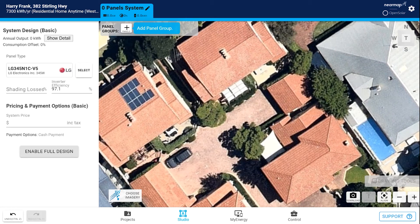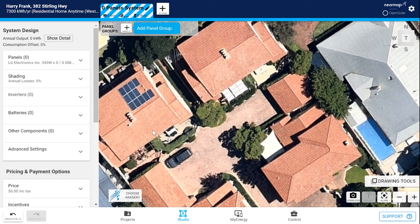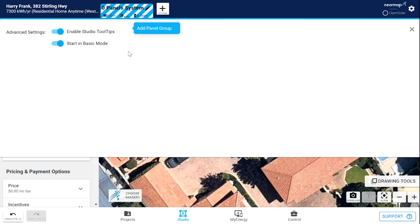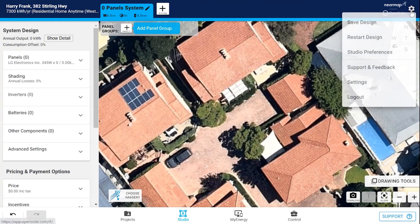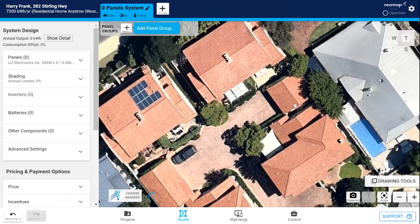With your NearMap oblique subscription, you'll see the address from the aerial view, plus all of the oblique photos from various compass directions. To start using NearMap oblique content, you need to be designing in full design mode. If you don't see the obliques thumbnail across the bottom and you have a NearMap oblique subscription, click Enable Full Design and go to Settings, Studio Preferences, and then turn off Start in Basic Mode. Then go to Settings and select Restart Design. Now, each time you log in, you'll always be in full design mode.